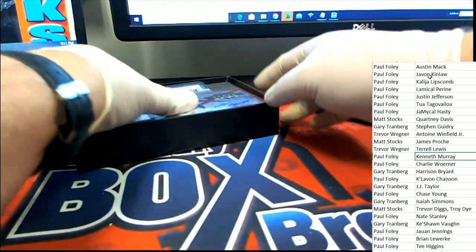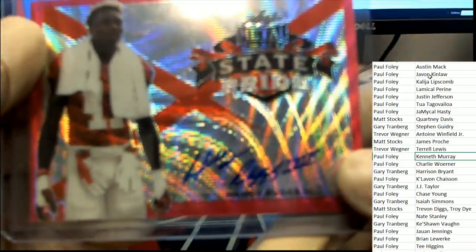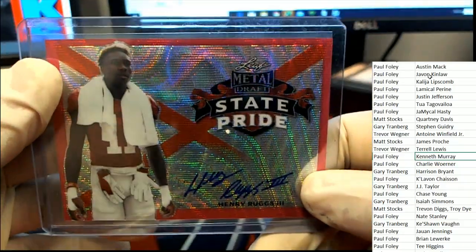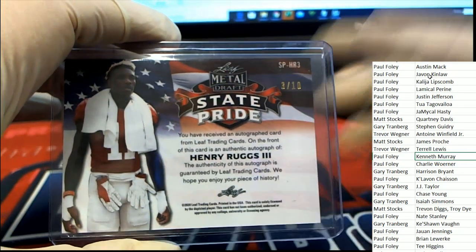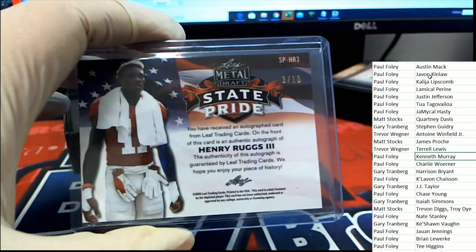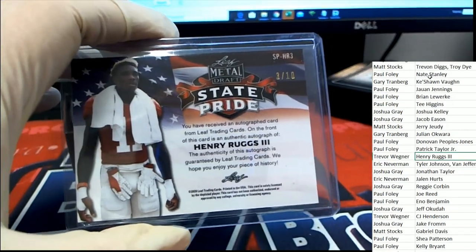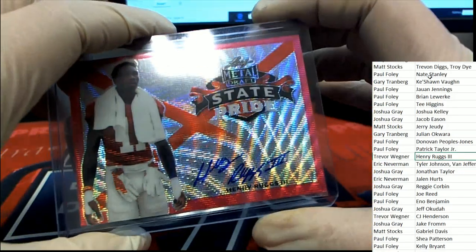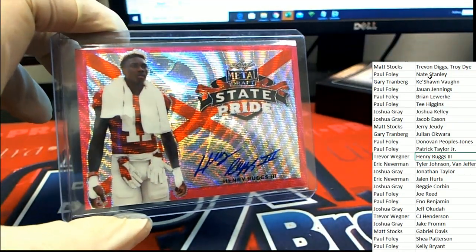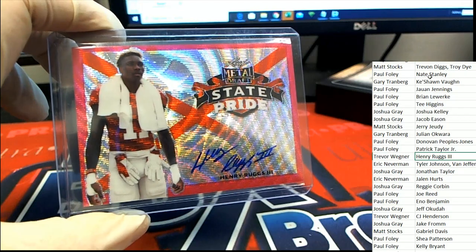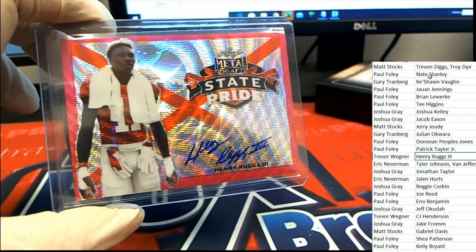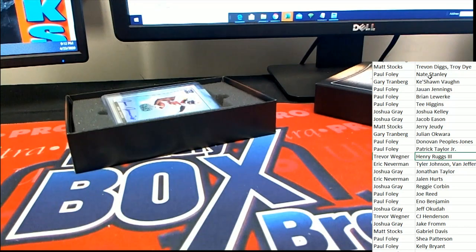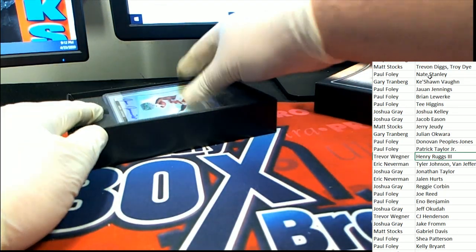Next up is a Henry Ruggs the second state pride card, three of ten Ruggs. Trey pulls down this state pride auto. That is a three of ten, Trey.